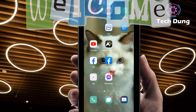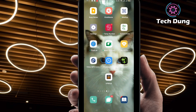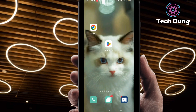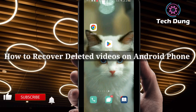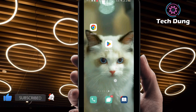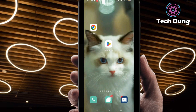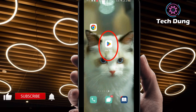Hello everybody, welcome to my brand new video. In this video I'm going to show you how to recover deleted videos on Android phone. If you want to do so, you have to use an application.